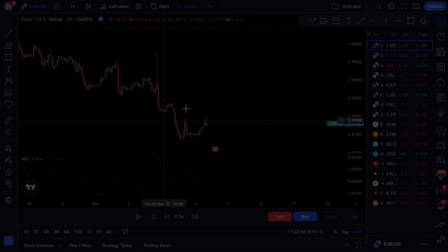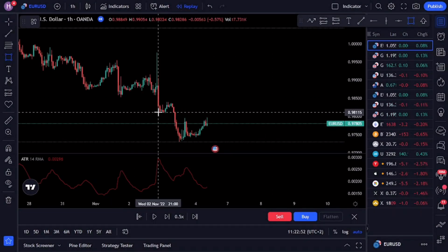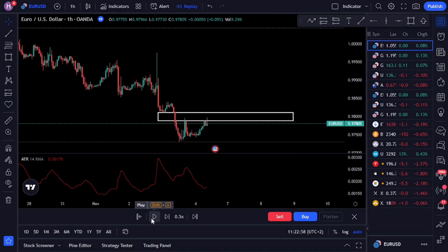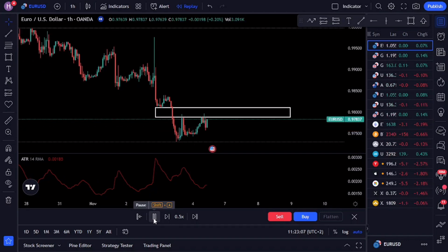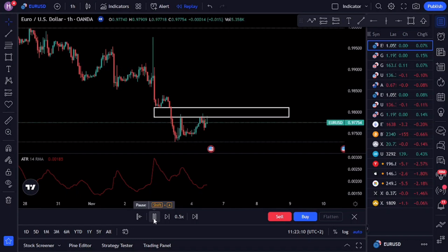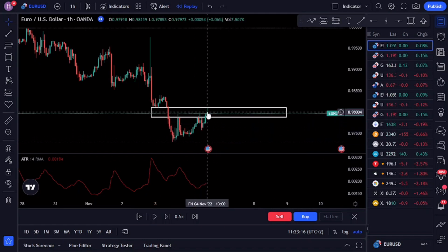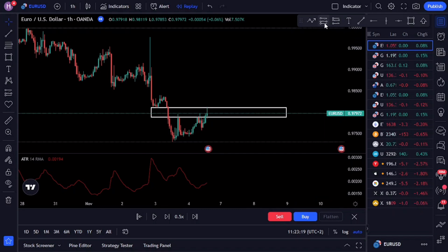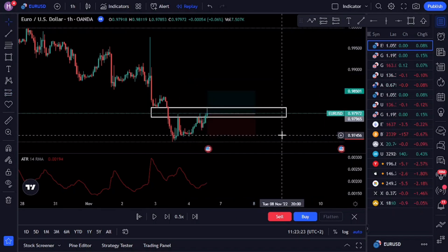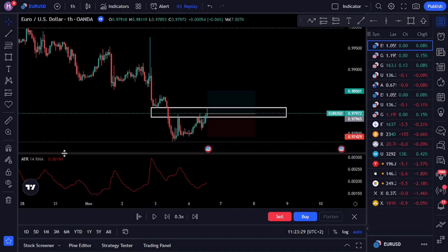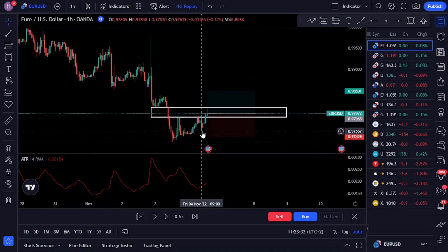The first step is to identify the direction of the trend, then wait for the market to make a valid double top if we are in an uptrend, or a double bottom if we are in a downtrend. On the chart we have the Euro Dollar one-hour timeframe — we are in an uptrend and the market is making higher highs and higher lows, giving us a bullish bias. The market then made a double top and broke to the upside, signaling a continuation. The next step is to draw a line at the close of the highest candle, wait for the price to touch that line, and then look to execute the trade. For the entry, you could use multiple candlestick formations such as a long wick rejection or a bullish engulfing pattern.